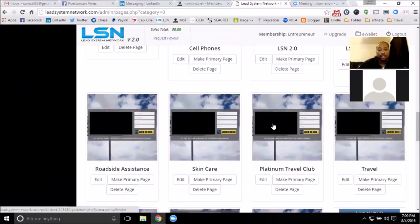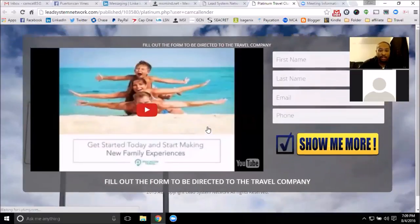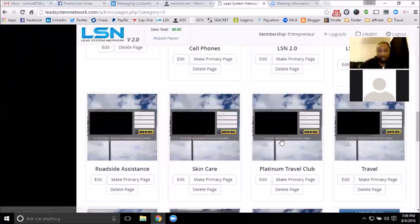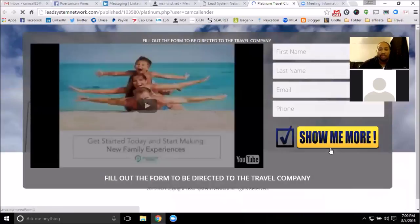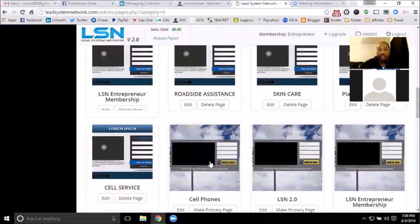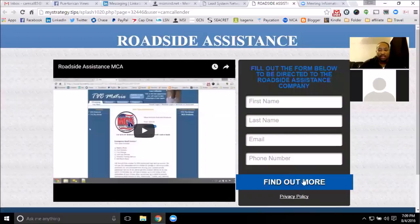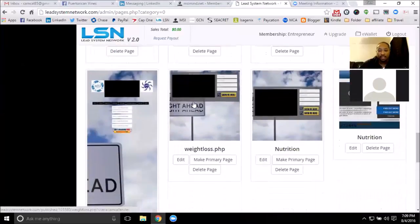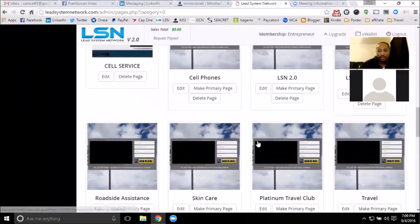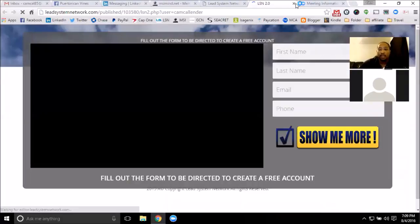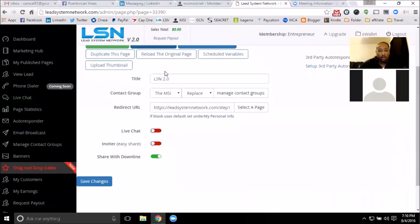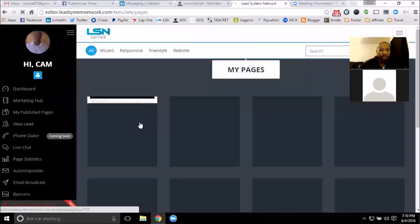The only ones that will be a little bit difficult to edit are these ones because they're built with the drag and drop editor. I have two styles: the original style with LSN where you can easily edit them and they're really simplistic, and then the drag and drop style which is the updated style. The newest pages are towards the bottom. You can easily edit any of the different pages, but you want to use the drag and drop editor to do new pages.